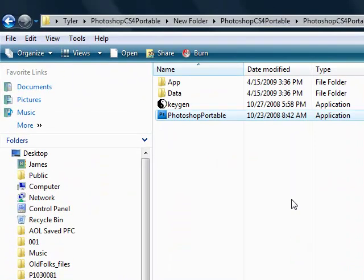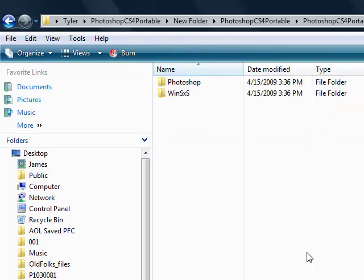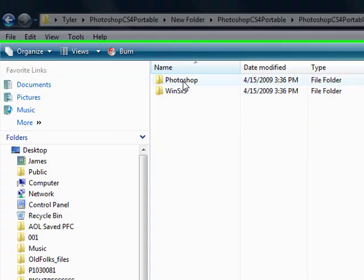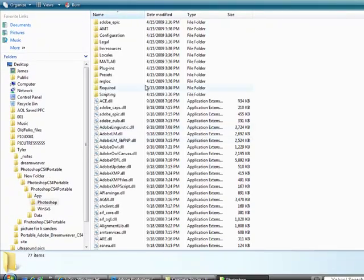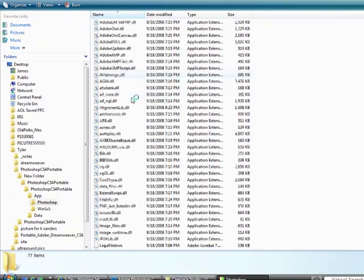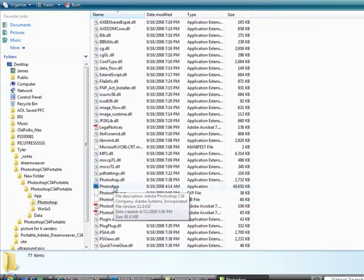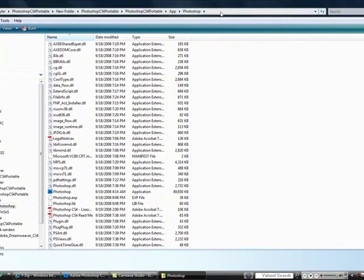And it has a user agreement. Every time you open it up, it's going to bring up the user agreement. Don't worry, just click accept. Now if that don't work by clicking on this icon right here, go to App, Photoshop, and scroll down until you see Photoshop right there. And click on that. And that's all you have to do. That's it really. Nothing else.